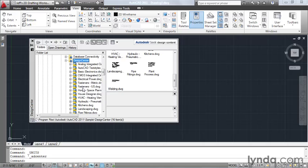This means that no matter where I navigate on my hard drive, I can always return to this folder by clicking the Home icon.